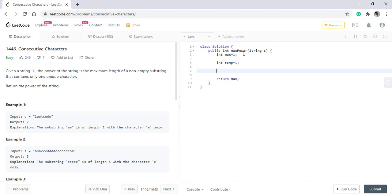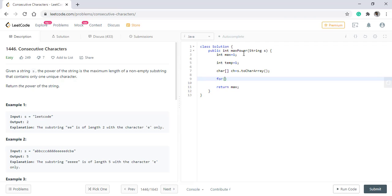To iterate over the string simply we will convert it into a character array by doing this. After this is done we will iterate over the string.